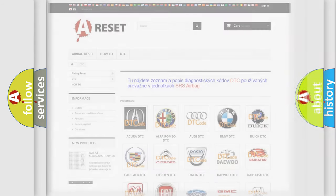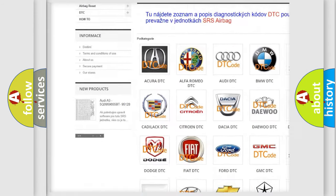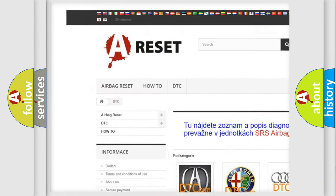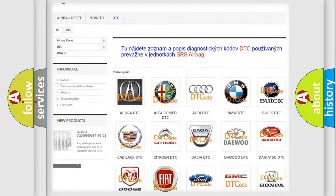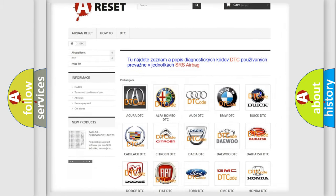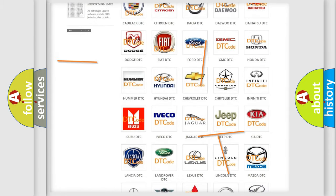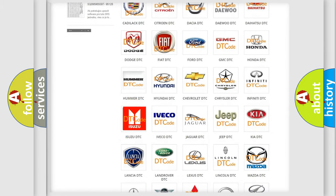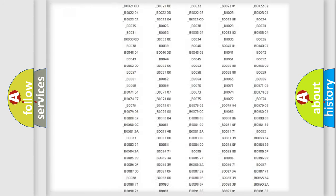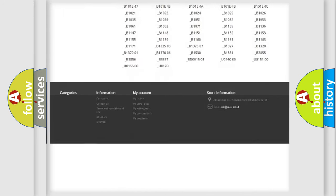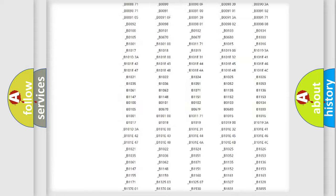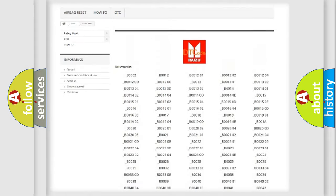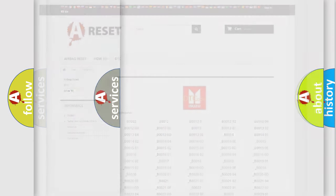Our website airbagreset.sk produces useful videos for you. You do not have to go through the OBD2 protocol anymore to know how to troubleshoot any car breakdown. You will find all the diagnostic codes that can be diagnosed in Isuzu vehicles, also many other useful things.